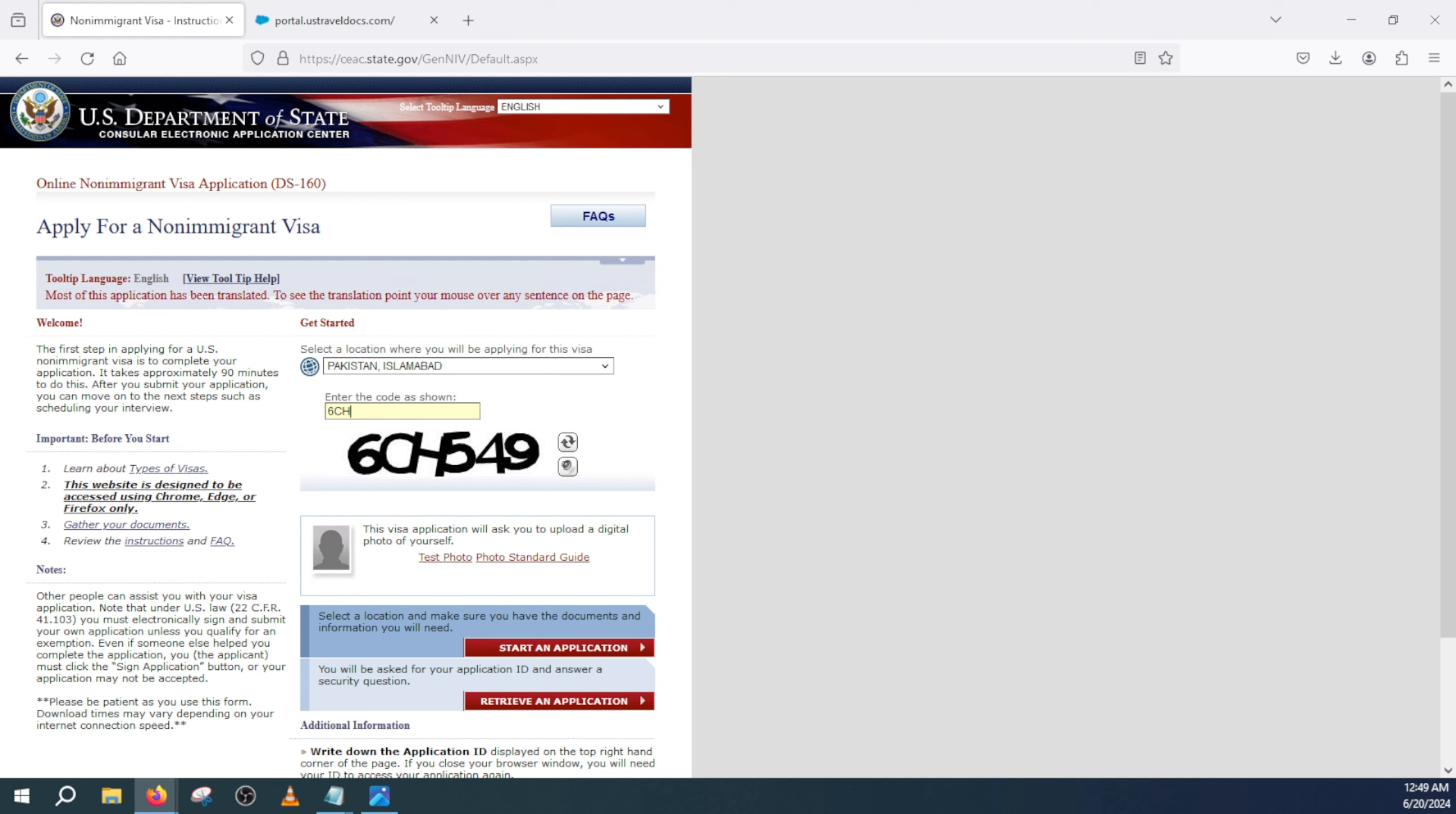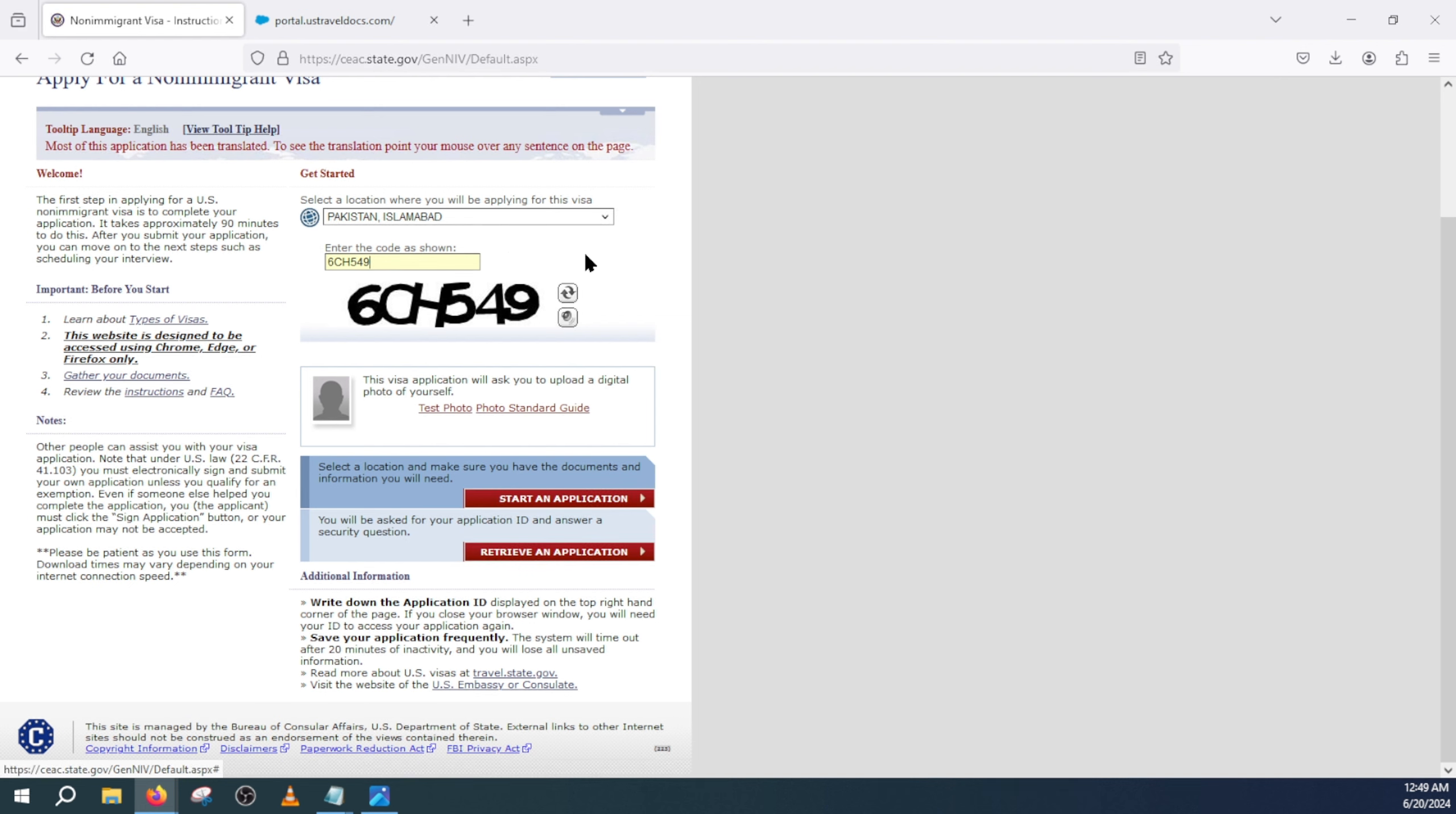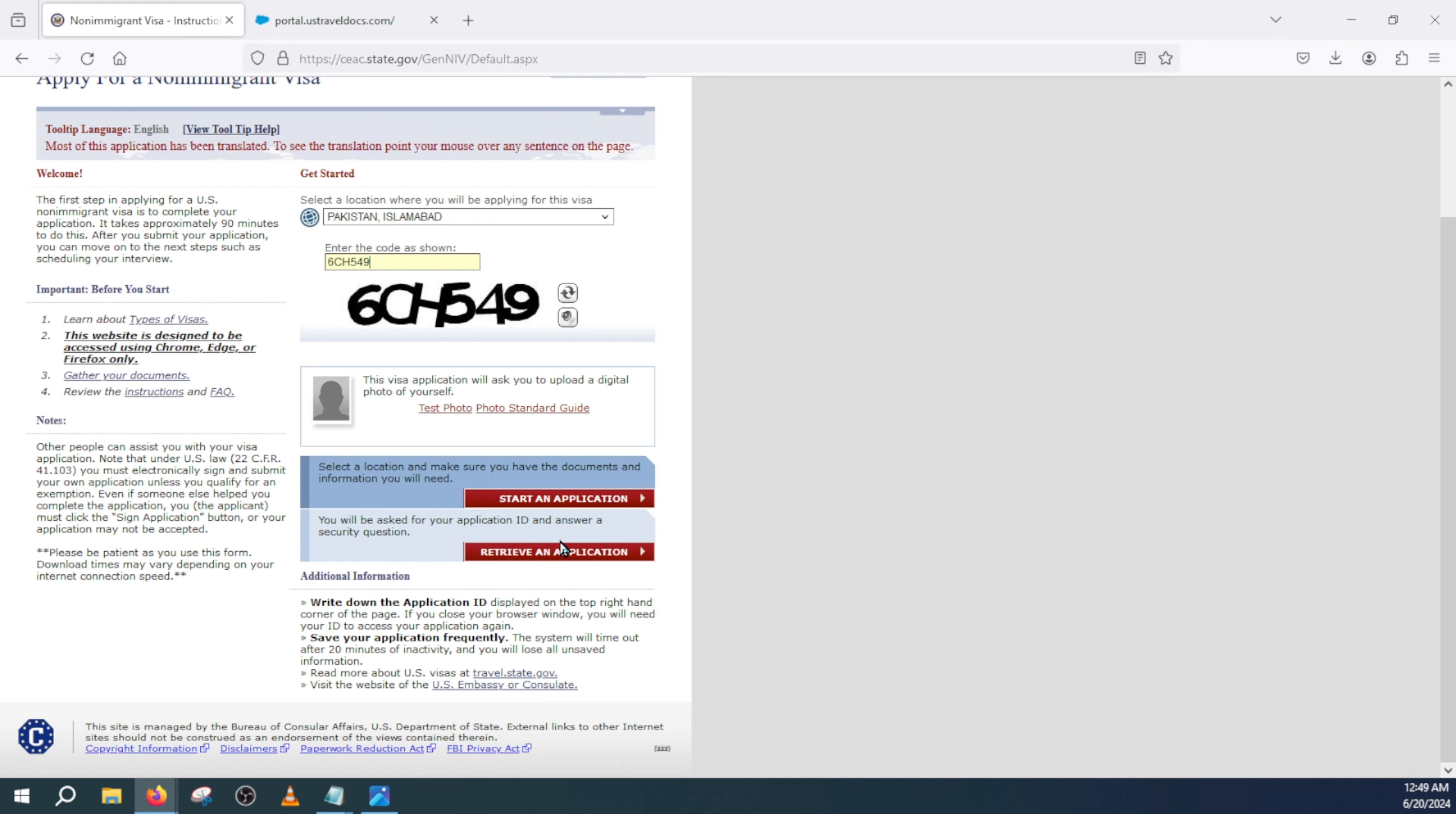And I will type this 6C H549. From here you have to click on retrieve an application because you're trying to retrieve an existing DS-160 form that we're trying to fix. So click on retrieve an application.